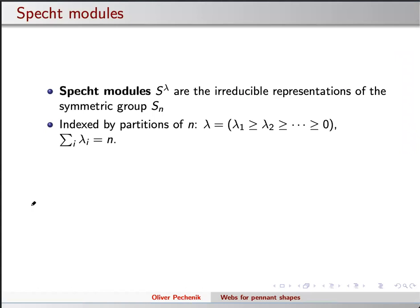This is going to be a talk about Specht modules, really. Specht modules are the irreps for the symmetric group. They're labeled by partitions of n — ways of writing n as a sum of a non-increasing sequence of positive integers. It's easy to see that such objects correspond to conjugacy classes inside the symmetric group, so character theory tells you that's the right number of irreps. There are really nice ways to canonically label your irreducible representations by these partitions.